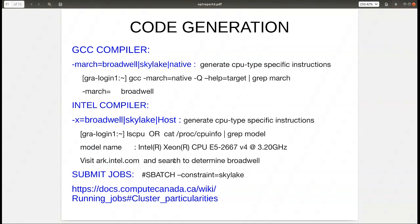If performance doesn't meet expectations after recompiling, you can check the reports to see what went wrong. To find the type of node you're on with GCC, use the -Q option and grep for the march value. On the login node of Graham you'll get Broadwell. You can also submit jobs to Skylake nodes, in which case you'd get the Skylake march setting.